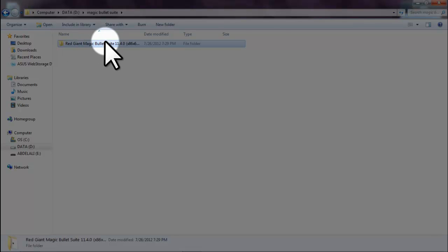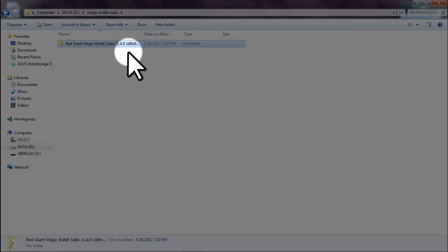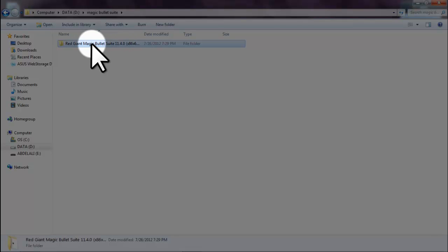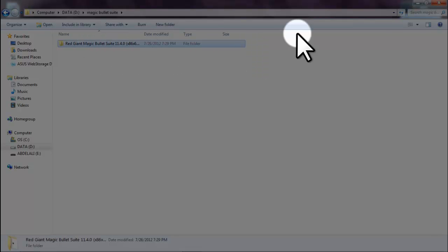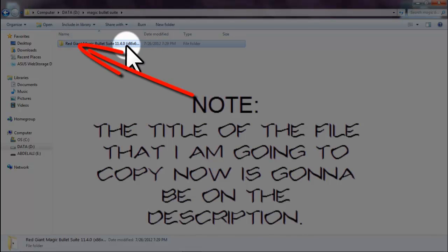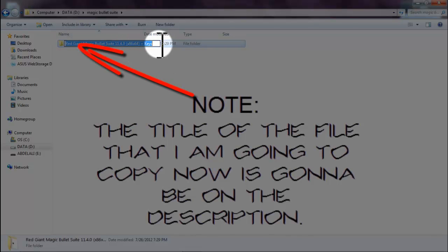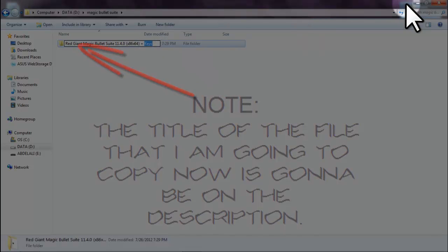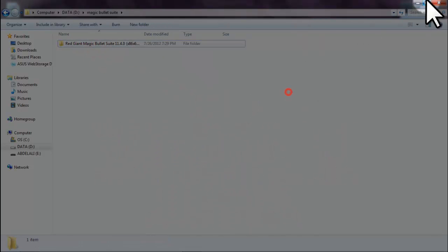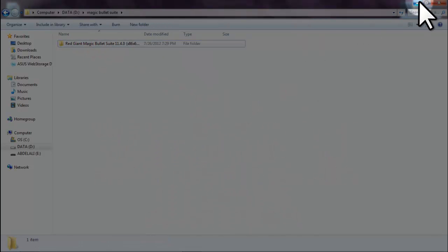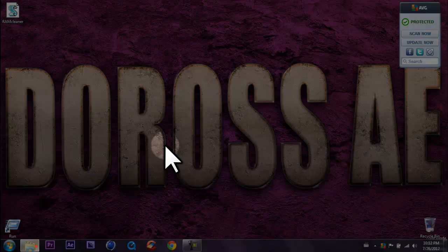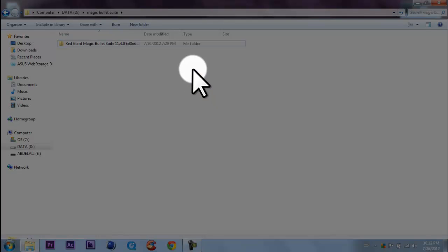I already have downloaded the Red Giant Magic Bullet Suite 11.4 and it has the latest updates and everything on it, plus key. You can see it here, plus keys.